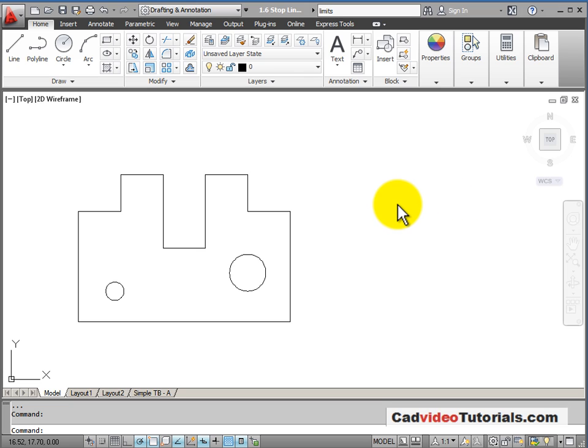When I'm drawing objects in AutoCAD, I'm always drawing them to their actual size, and I'm always drawing them in model space. The amount of area that I have available in model space is almost unlimited.